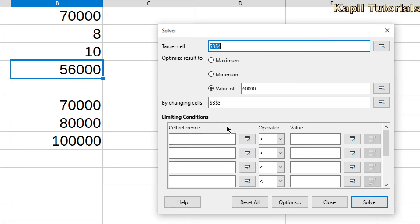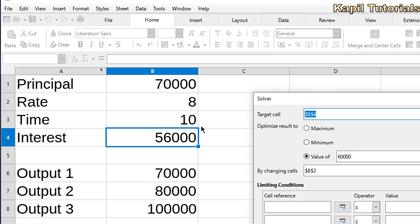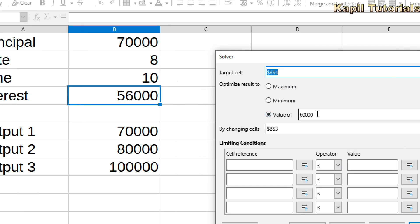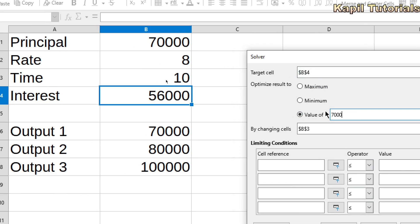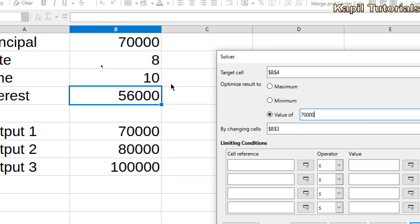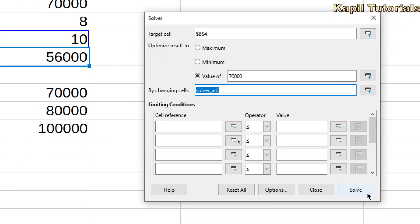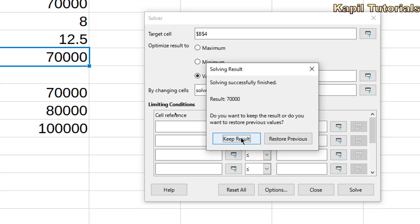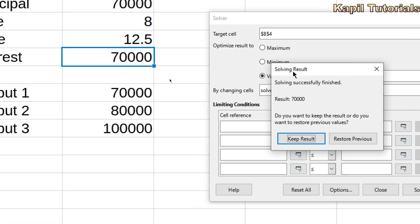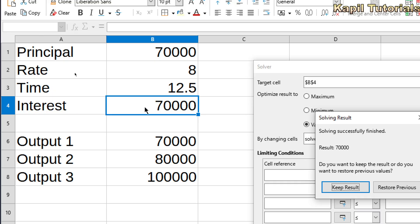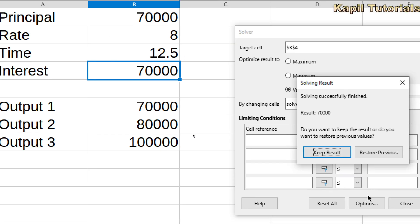When I click on Solver, a dialog box appears. The target cell is B4. The value I want is 70,000. By changing the cell — suppose I want to change the time — I select the time cell and click Solve. It shows the result: solving finished successfully, result equals 70,000. It asks whether to keep or restore the previous result. The interest is 70,000, rate is 8%, and time equals 12.5 years.